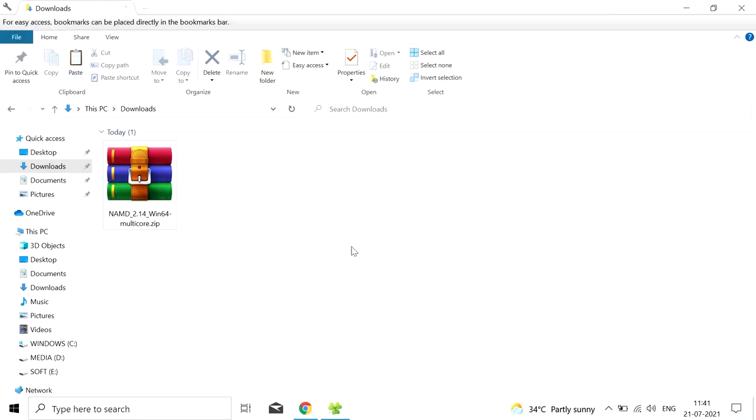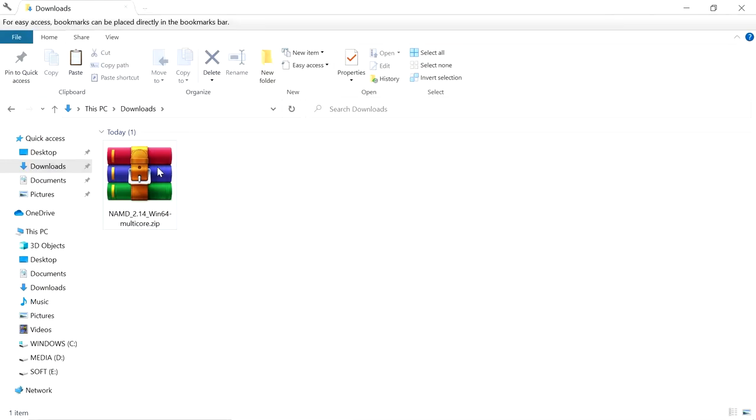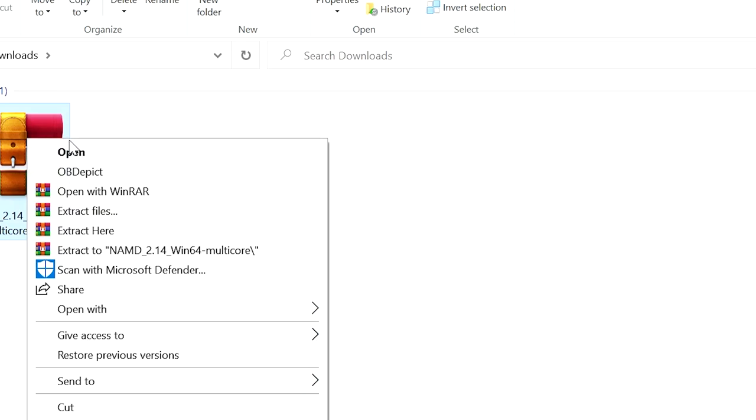Now go to the downloads folder. You don't need to install this NAMD like VMD, you just have to extract here.